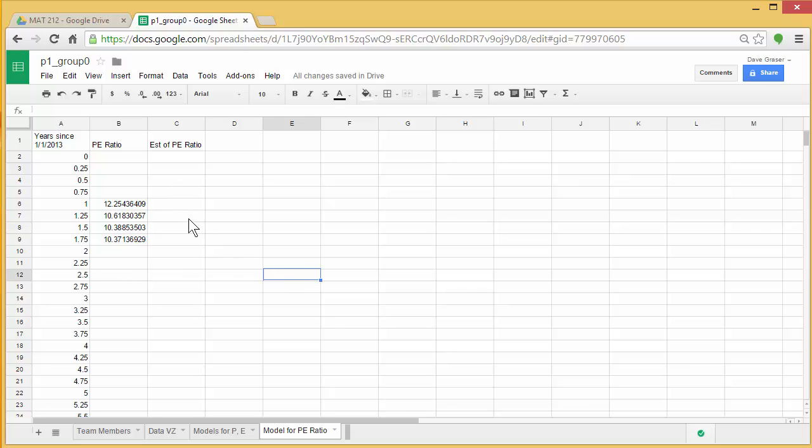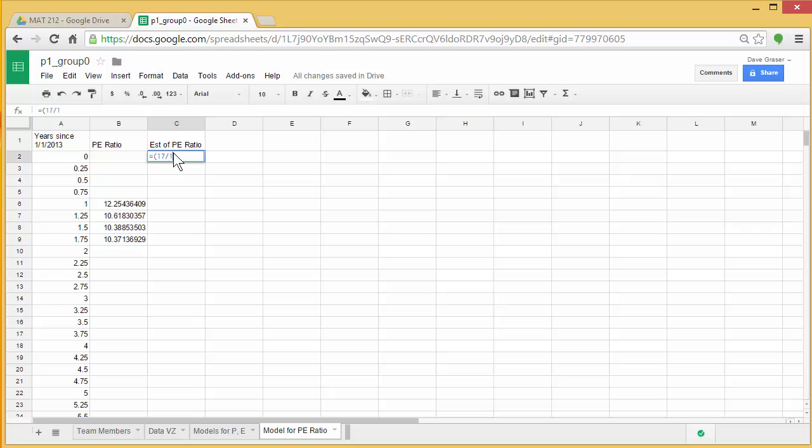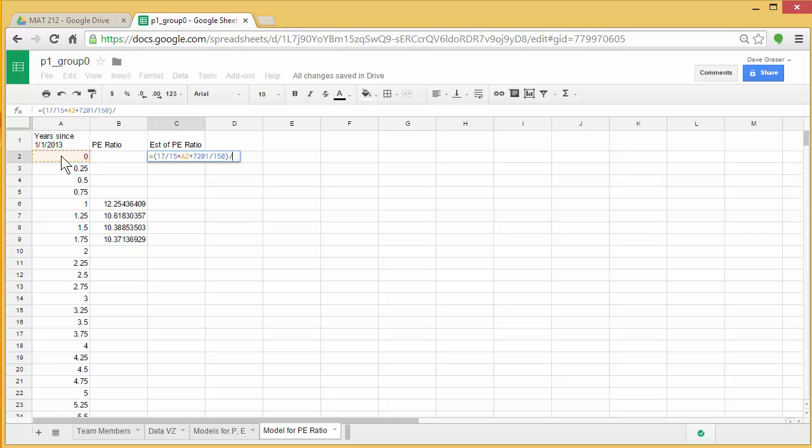Now I'm going to put in the formula. So I'm going to go up to C2, and I'm going to have to type in that big formula that I found earlier. So I'm going to say equals, parentheses for everything in the numerator, 17 divided by 15 times A2 plus 7,201 divided by 150. So that was the model for the price, and I'll end that with parentheses, and now I'm going to divide on the bottom in parentheses, 27 divided by 25 times A2 plus 293 divided by 100. End my parentheses, and now I'll go ahead and say enter.